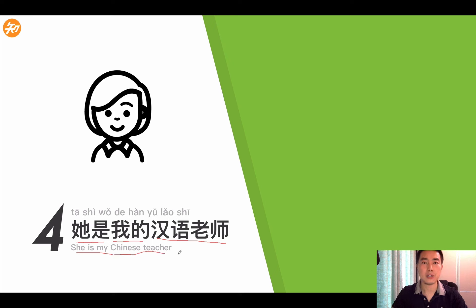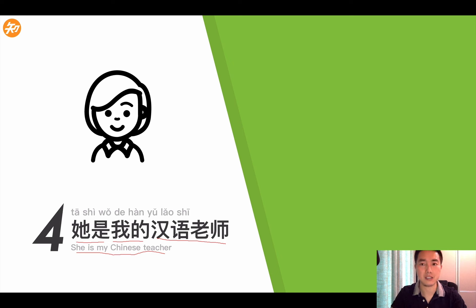So in this lesson, we are going to learn more expressions of Chinese. If you find any difficulties learning this lesson, you can add me on WeChat, send me a WhatsApp message, or you can even send me an email.